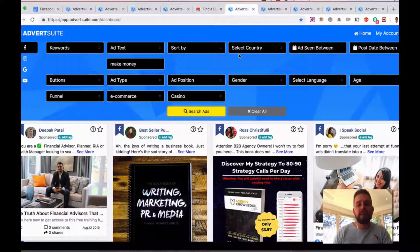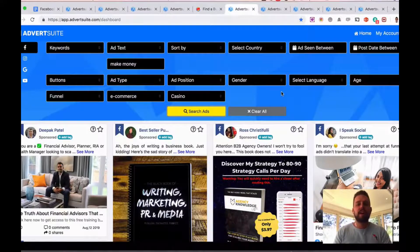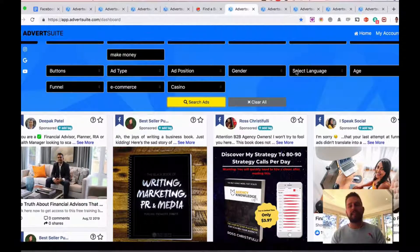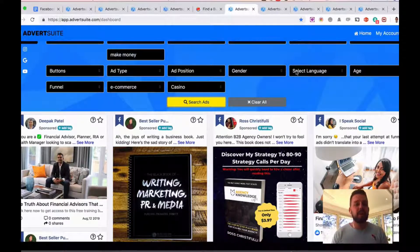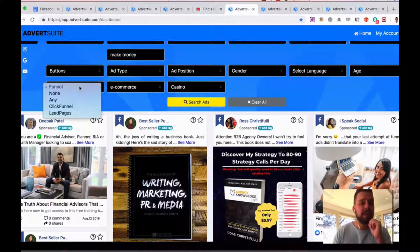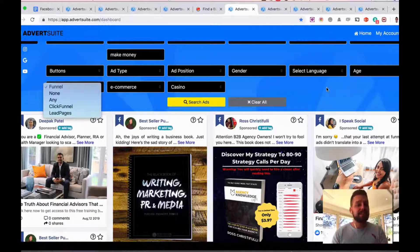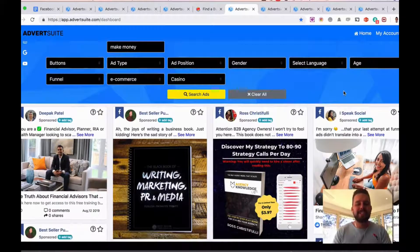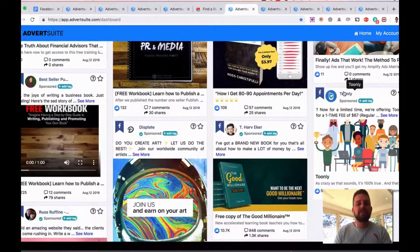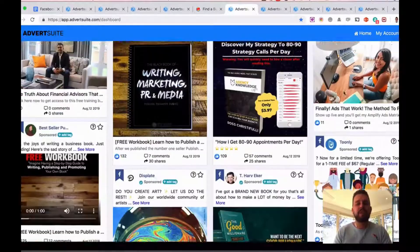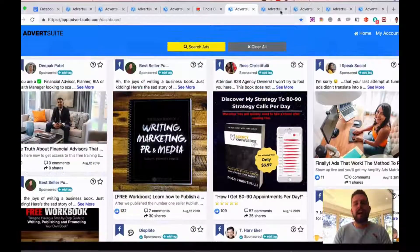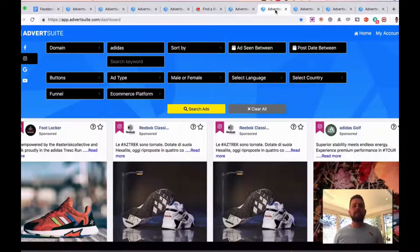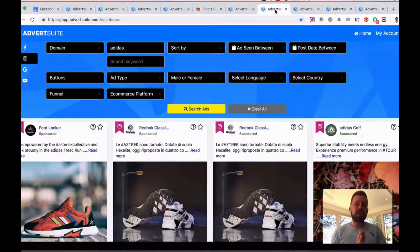Now again, here's another example. I typed in 'make money,' so we can see all the different make money ads that are online here on Facebook. Again, you can select languages, age groups. You can see if they've got what type of funnel they've got happening, if they're using ClickFunnels, LeadPages, and so on and so forth. And you can go through these and really break down the type of ads they've got running.